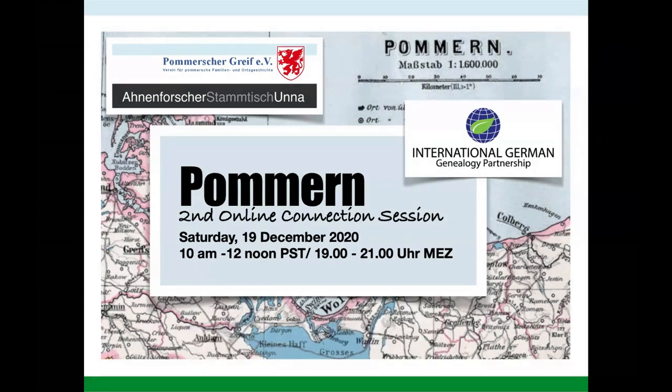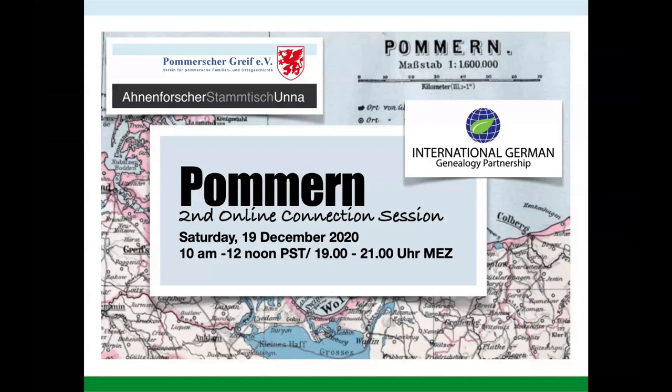And today we are hosting the Online Pommern Connection session, together with the Pommerscher Greif, Germany's leading society for Pomeranian research. We are hosting this session together with the United Nations of Genealogy, the International German Genealogy Partnership IGGP. Today we all are a big family searching for information about our Pomeranian roots, so welcome everybody to our family reunion today. And the most important word for today is connection, to connect to other researchers and members of the Pommerscher Greif to find more information about our Pomeranian family history.